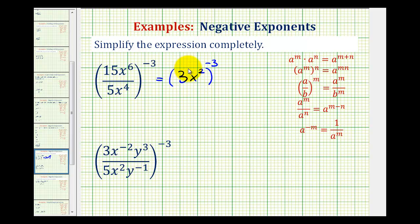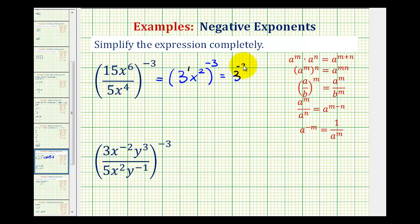Now remember this 3 has an exponent of 1, so now we have powers raised to powers, and we'll multiply the exponents. So here we'd have 3 to the power of 1 times negative 3, that's negative 3. And x to the power of 2 times negative 3, that's negative 6.